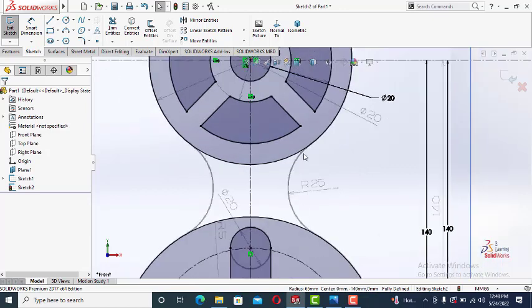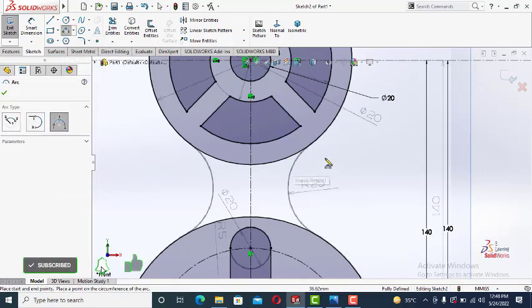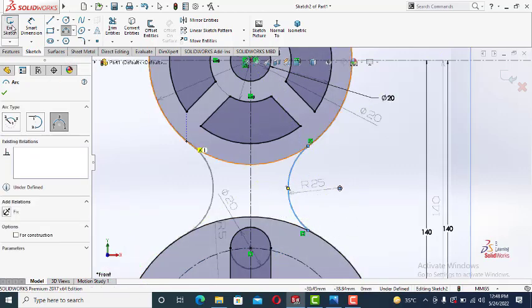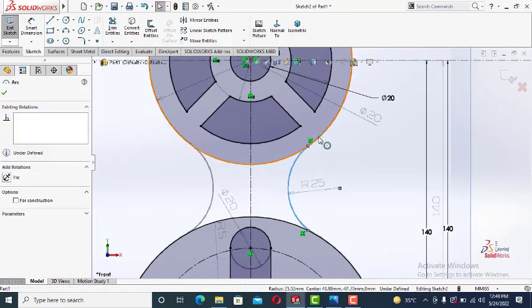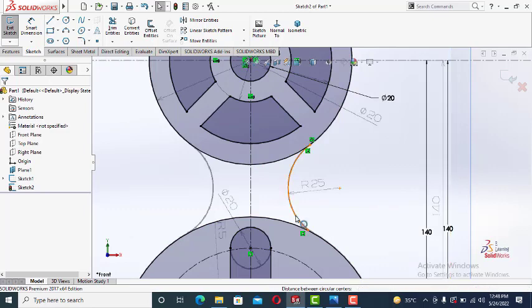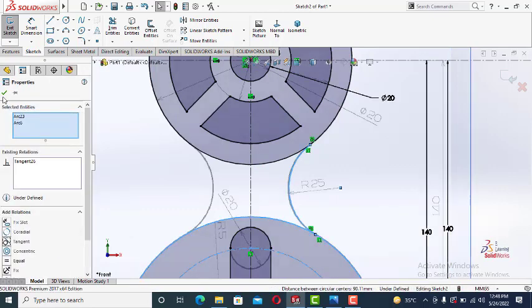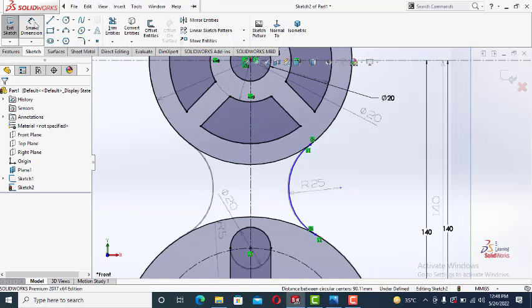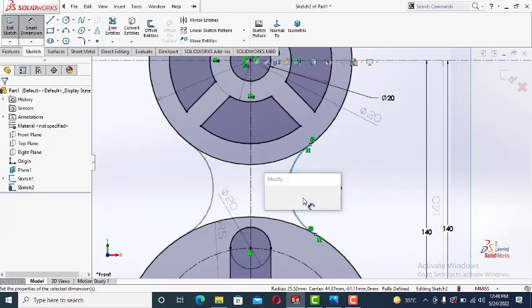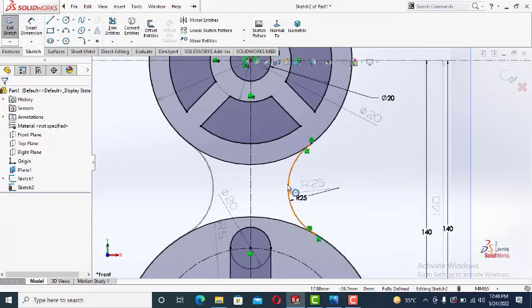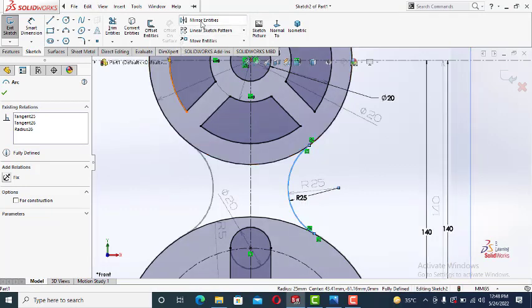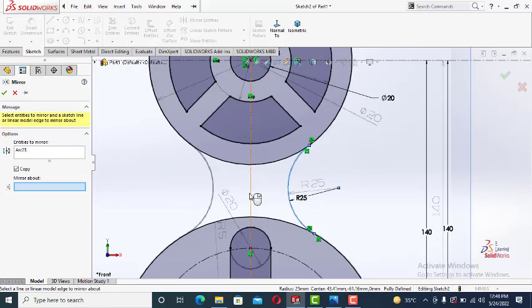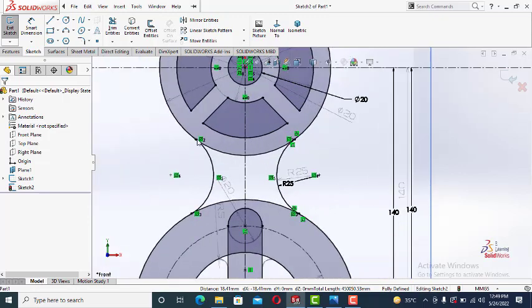We will draw this arc. Let's, three point arc. This one. This one. And here. This arc is tangent to circle, this circle, and tangent to this circle as well. The radius of the arc is 25. 25. And this arc is symmetrical along y axis. So make it mirror. Choose y axis.